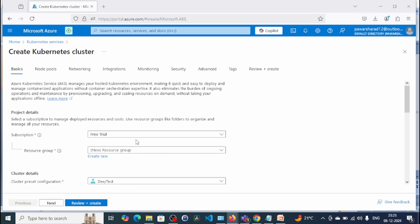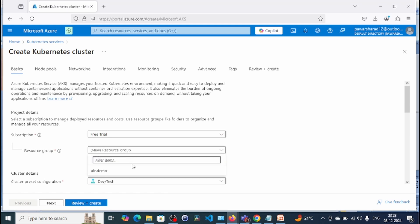So we are on the AKS cluster creation page. Here we have the resource group — you can create a new resource group. I already have a resource group called 'AKS demo', so I am going to use this resource group for AKS cluster creation.